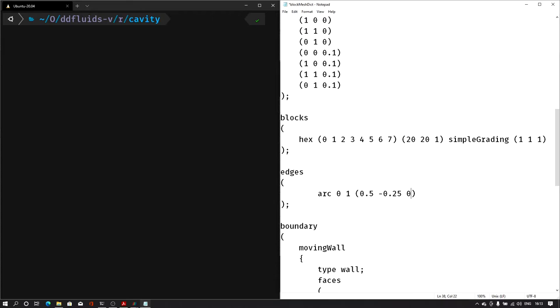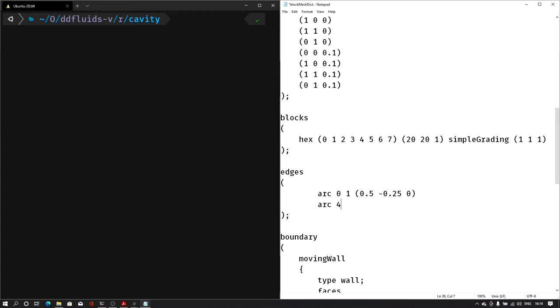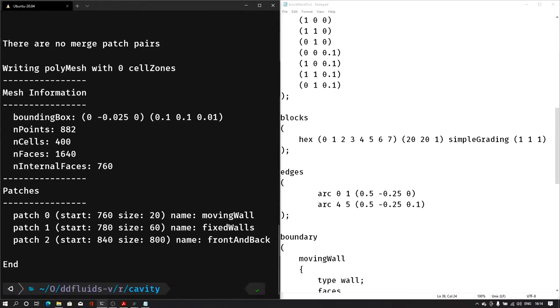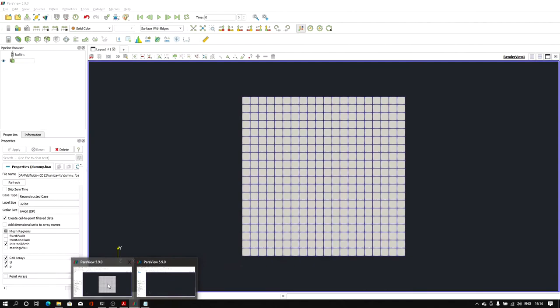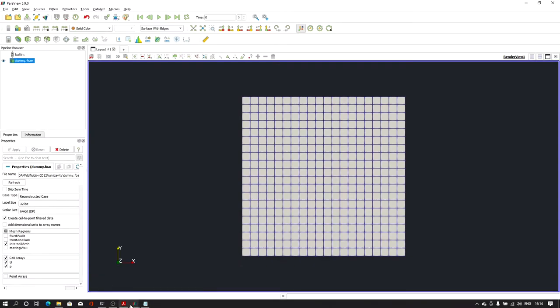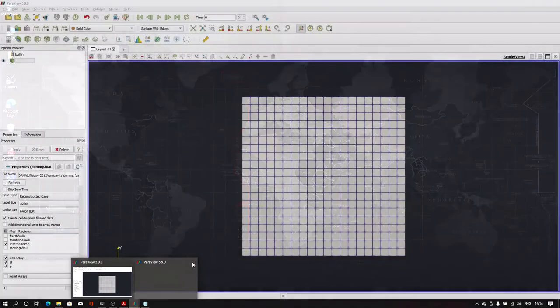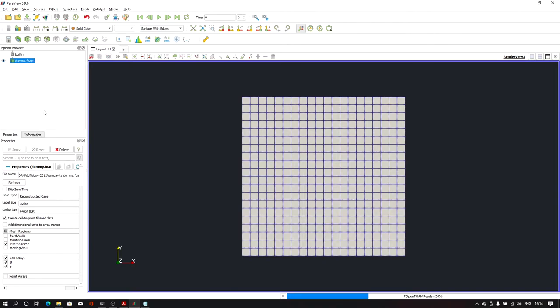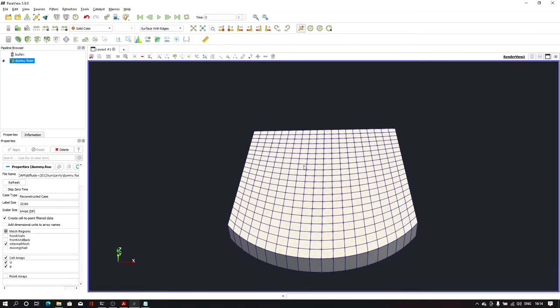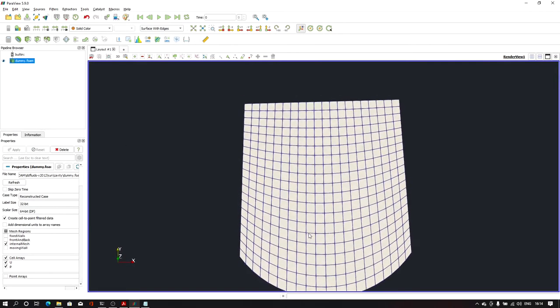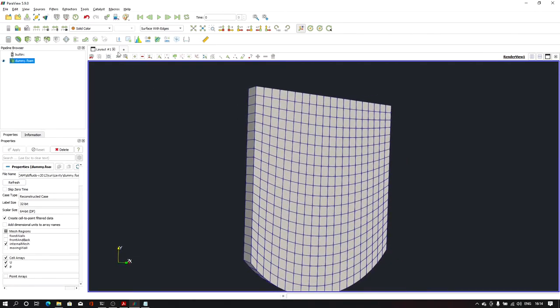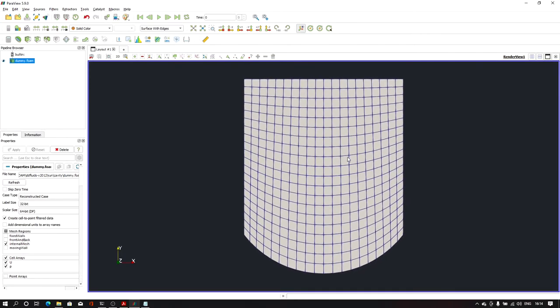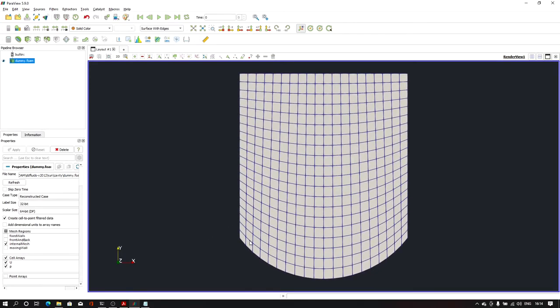Same way for the back face edge, let us give arc 4 5 and the same point but z will be 0.1. Let us save this file and on the left hand side I'll again give the blockMesh command and hit enter. It created the file. Now let us open ParaView and reload this foam file. As we can see here we have this curve geometry. That way we can create an arc. It's basically a three-point arc which is passing through this particular point.